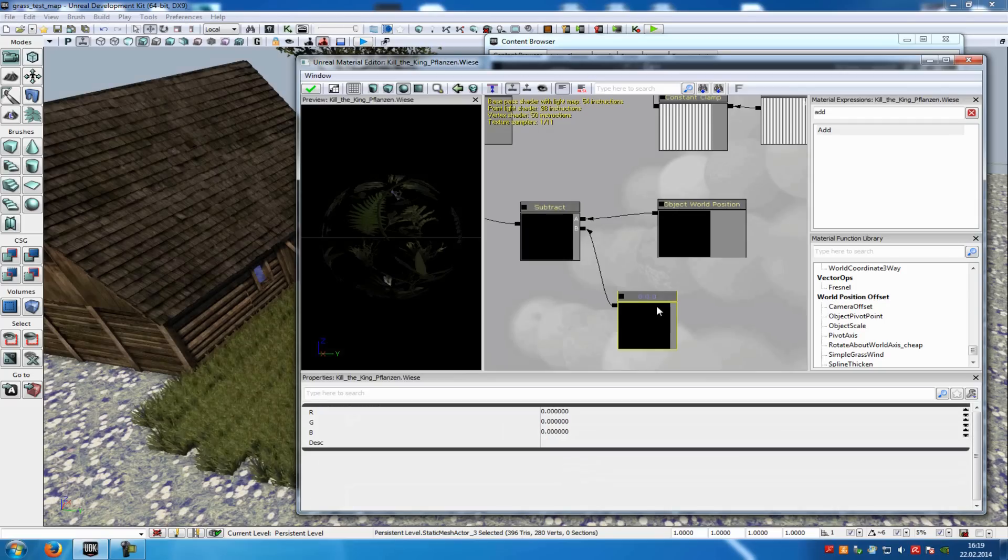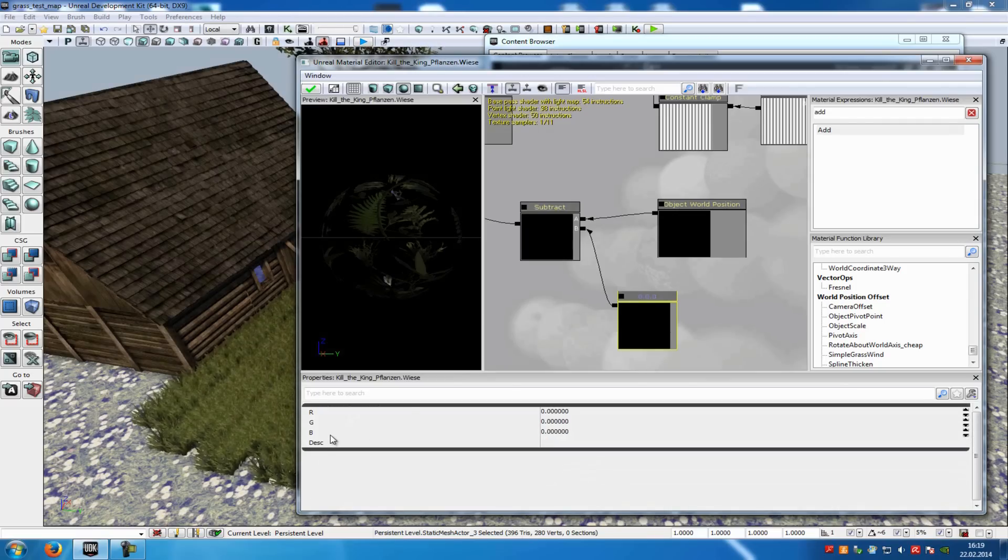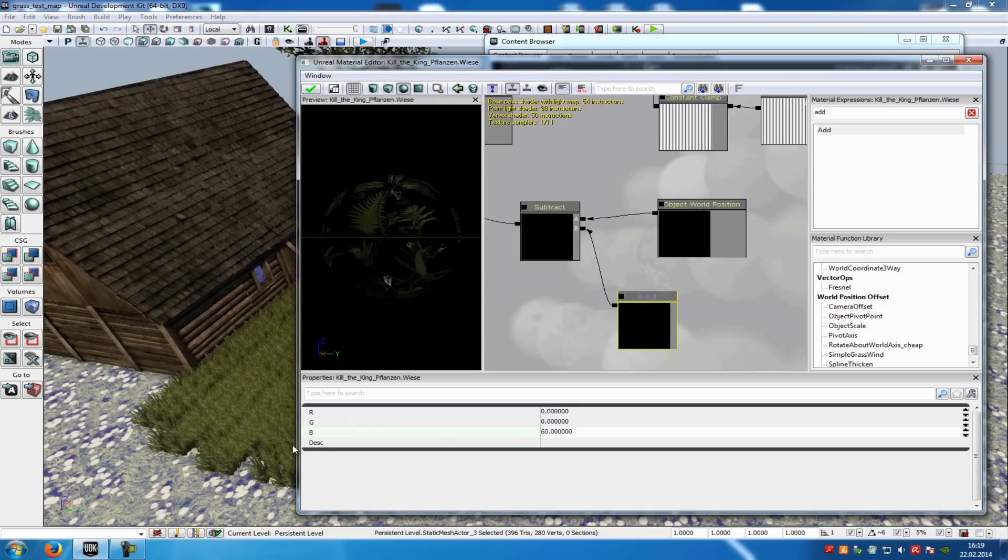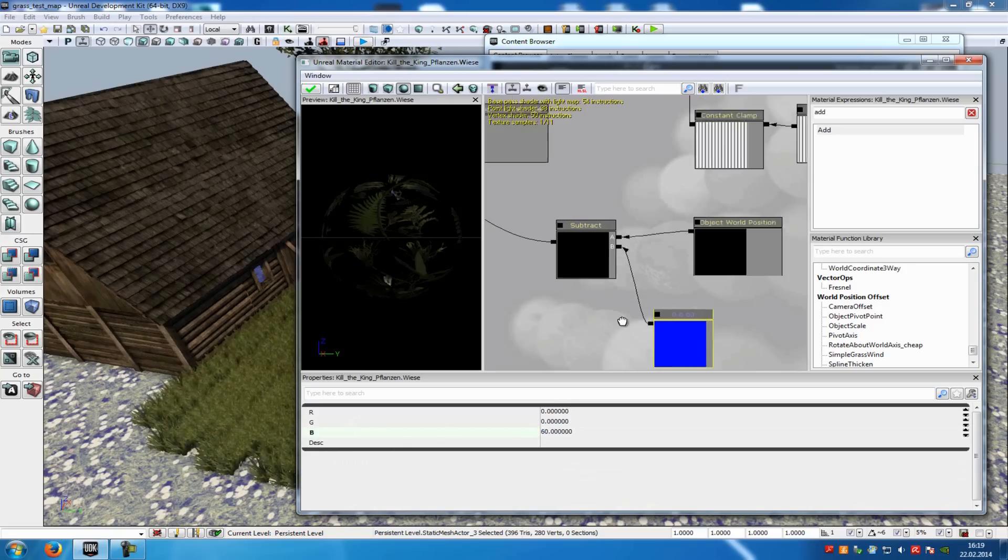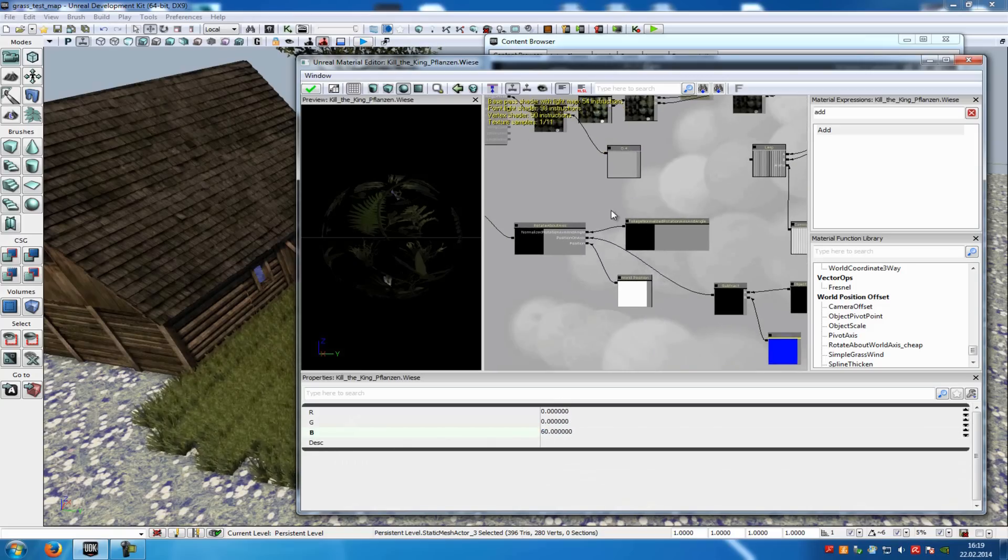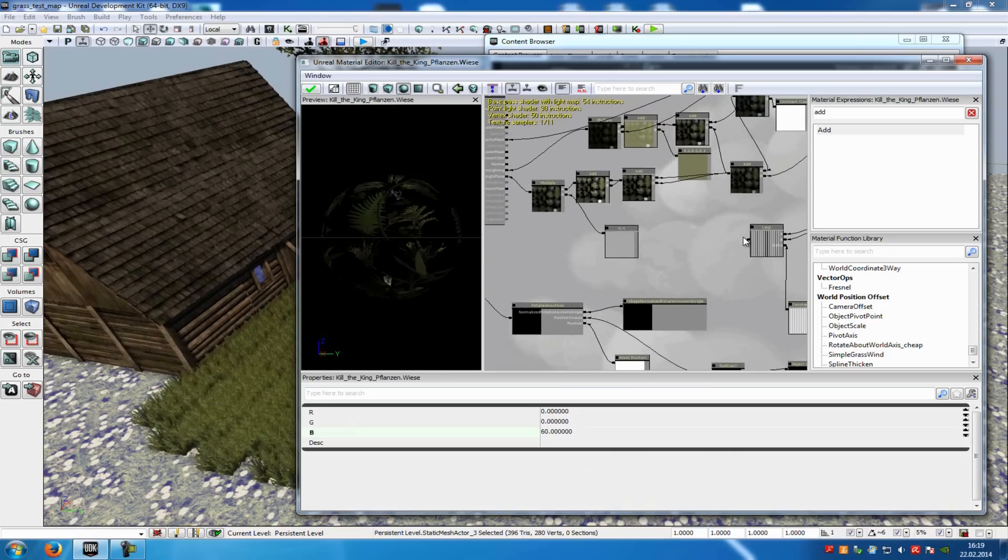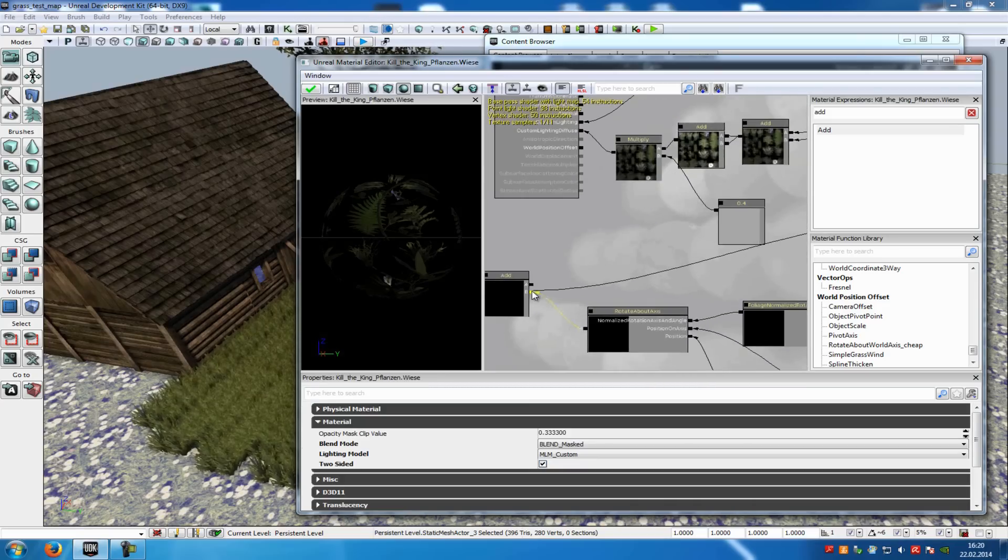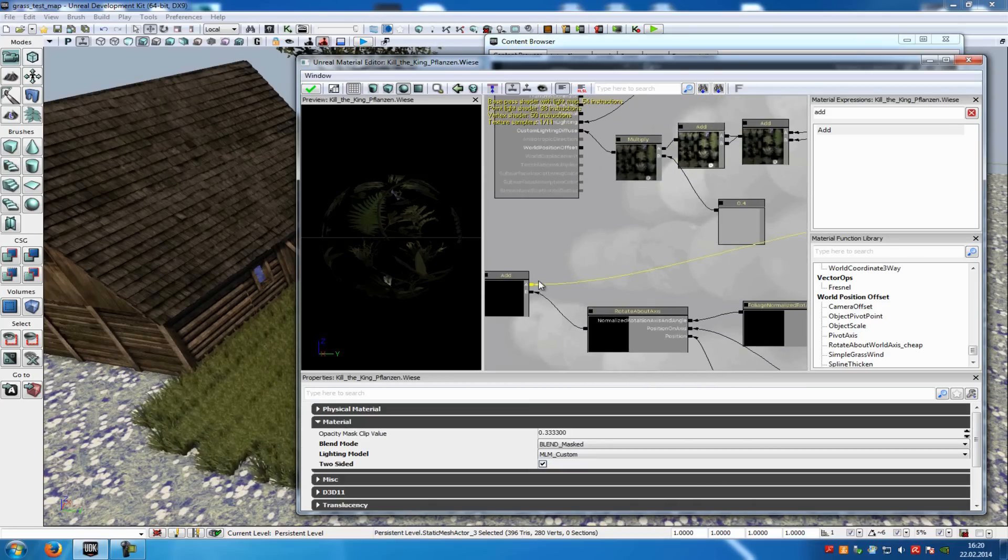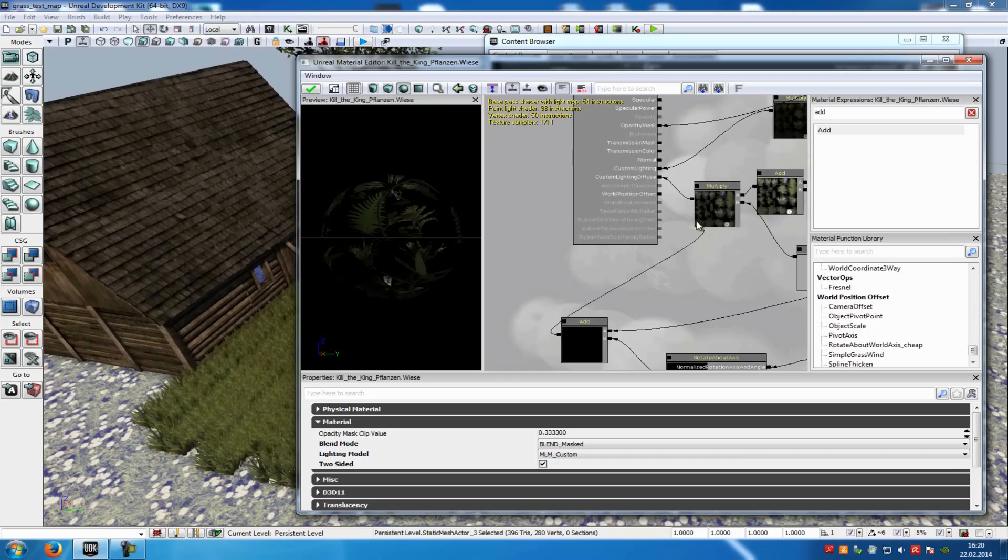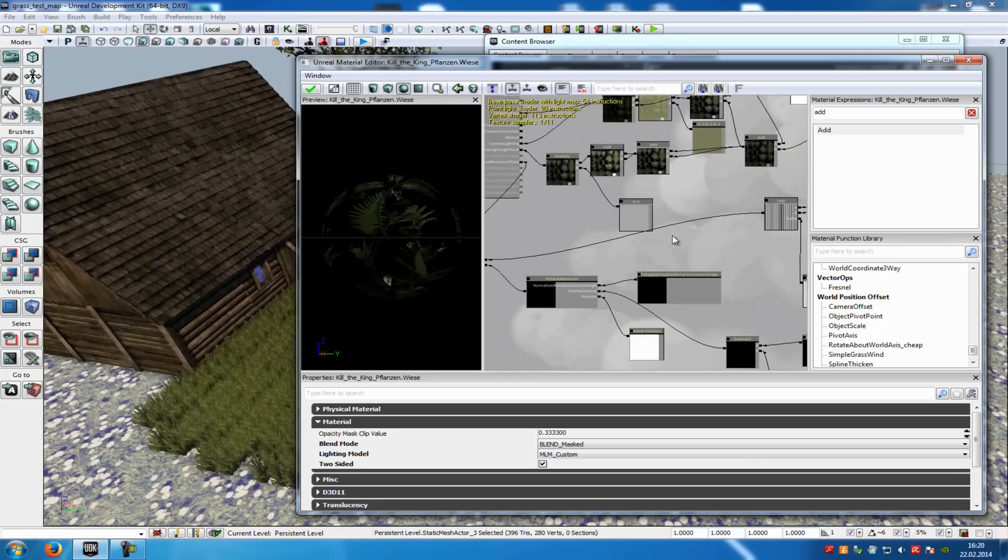Now at the constant three you can choose in which direction the grass should move, or the static mesh should move. I recommend you to type in around 60 at B. Okay, and that's it. Now just add your wind effect to it. So I will connect this lerp here with the add, and then connect everything with the position offset.